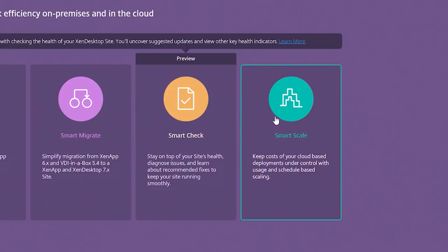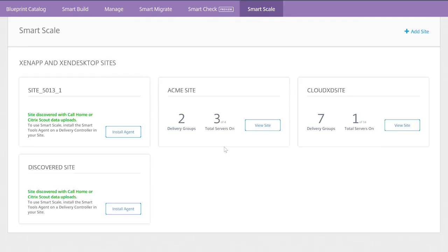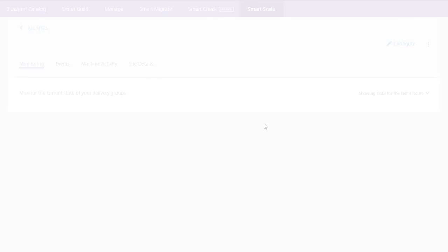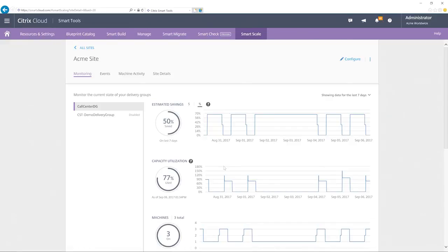Let's see how SmartScale can help. Similar to SmartCheck, here we see a list of XenApp and XenDesktop sites connected to SmartTools via an agent. Note, when using SmartScale with the XenApp service and XenDesktop service, an agent is not needed. SmartTools automatically discovers it. We'll choose the ACME site.